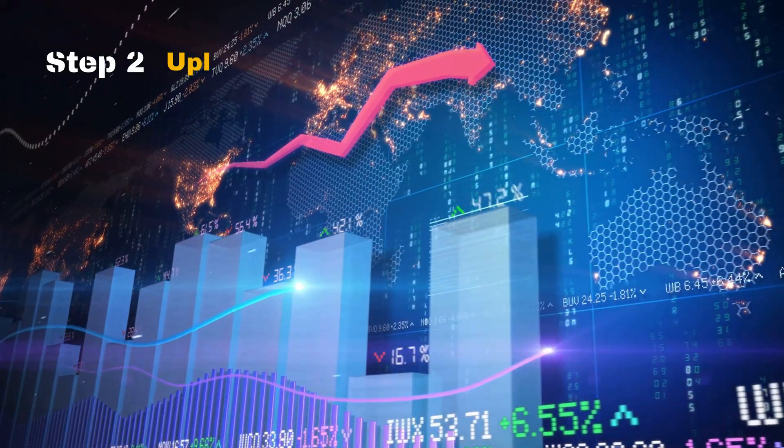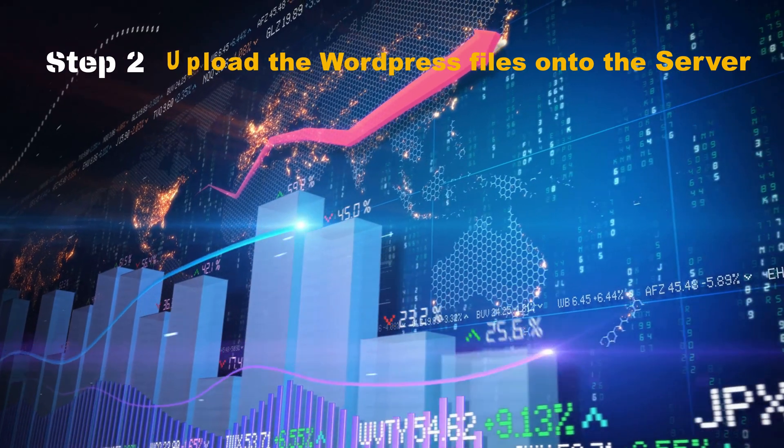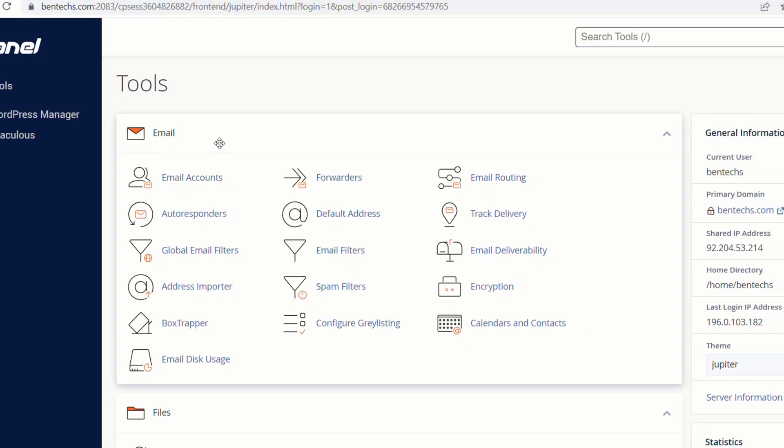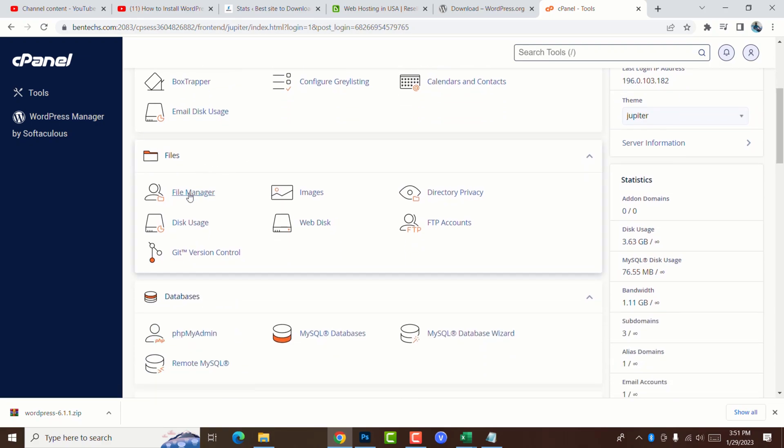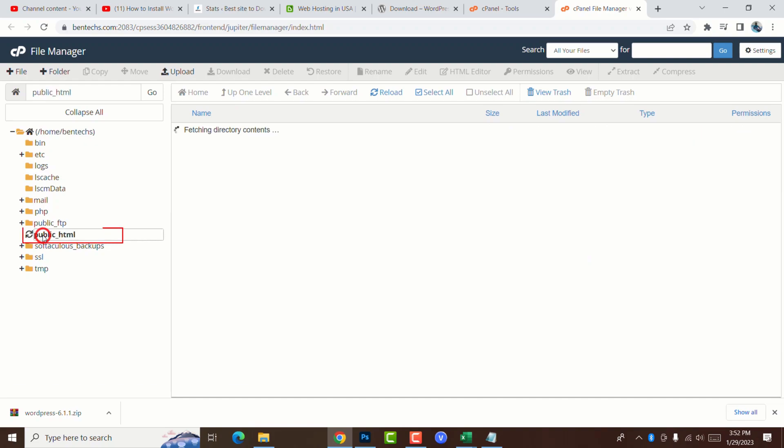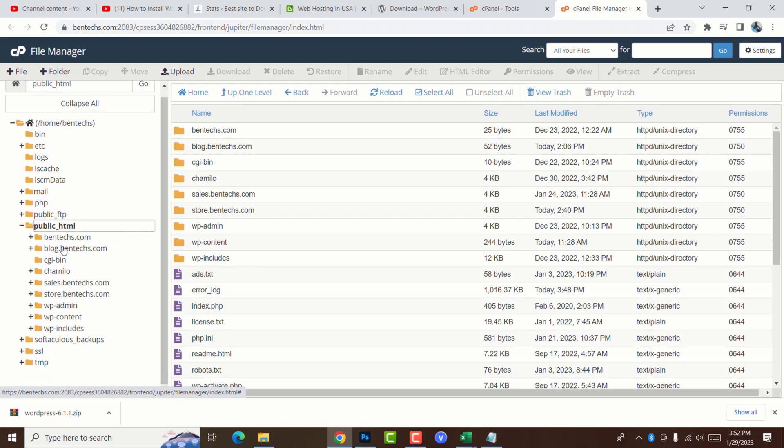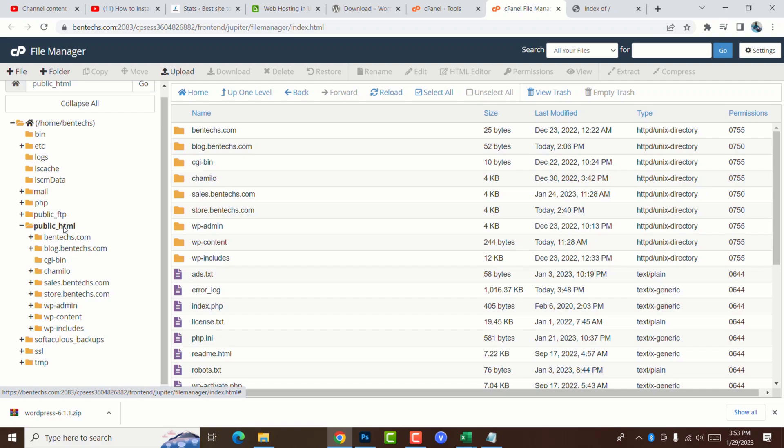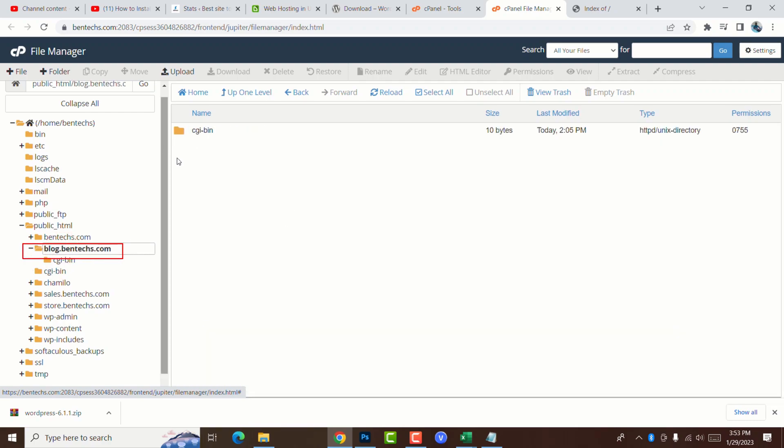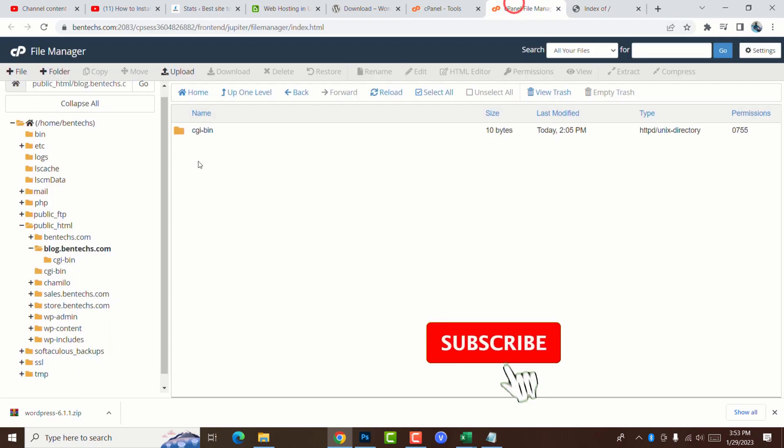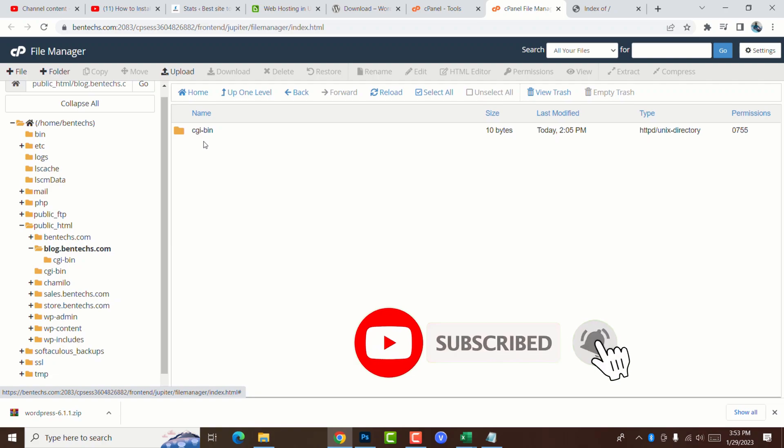Step two is to upload the WordPress files onto the server. Now I'm going to the cPanel. After logging in, you go to files where you go to file manager, and go to public HTML. This is the root directory of all the web files. For this case, I'm going to install it on this subdomain. So when you open the public HTML, you actually focus on the domain that you want to install WordPress in. I'm going to be installing on blog.bentex.com.